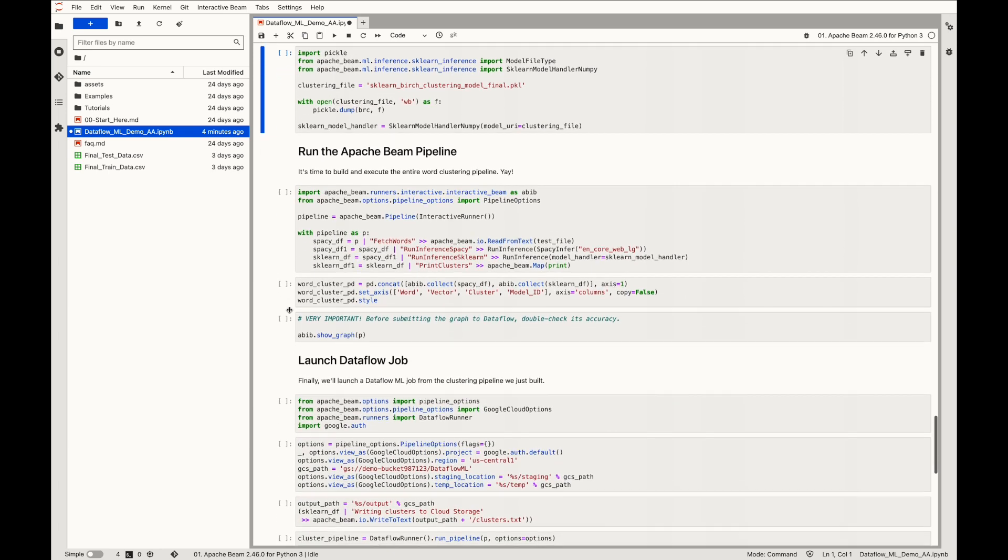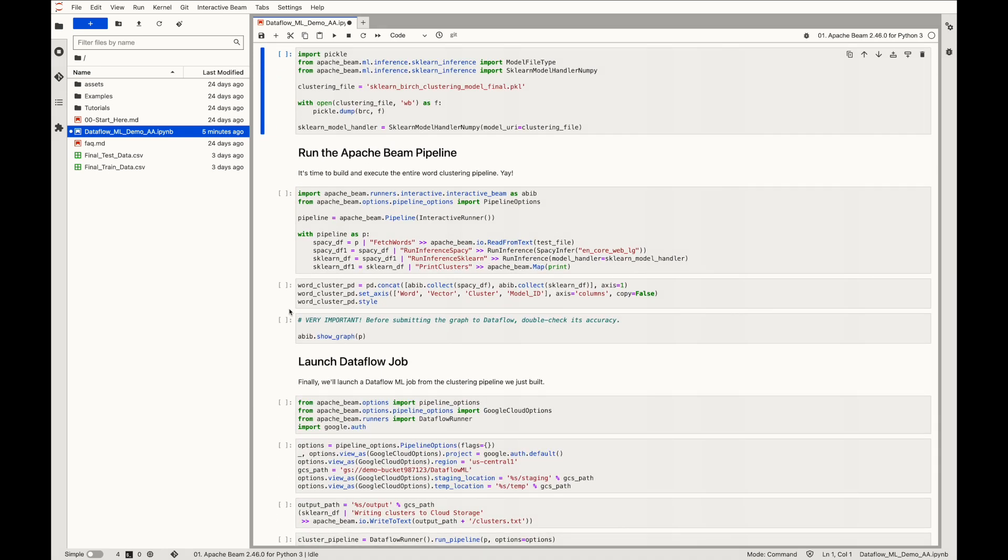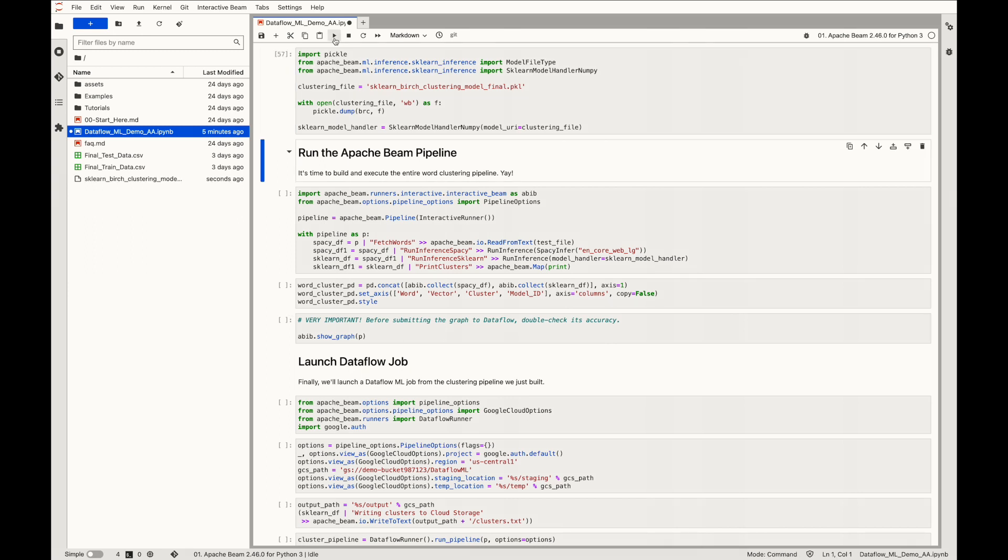Similarly, for clustering vectors, scikit-learn model handler is created for handling numpy arrays. Again, we begin with the necessary imports. We'll dump the Birch clustering model trained earlier into a pickle file which is further passed as a model URI input for the handler.